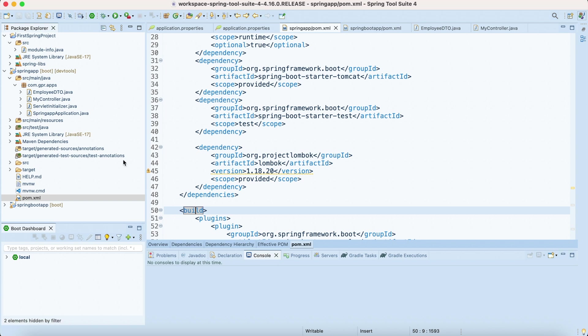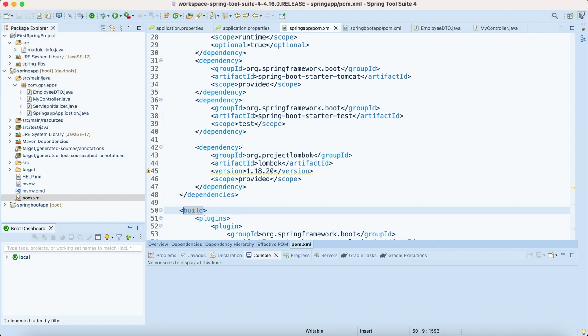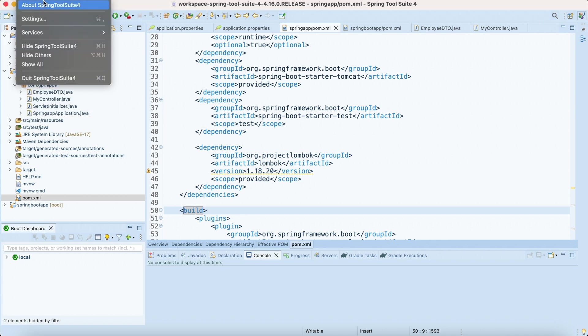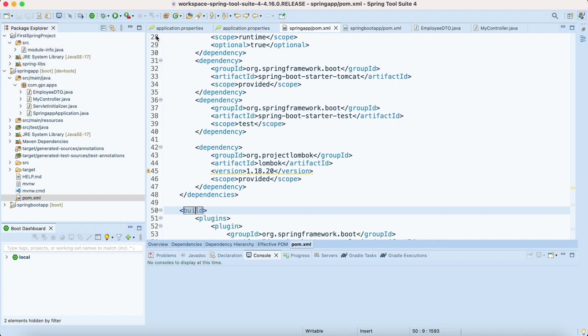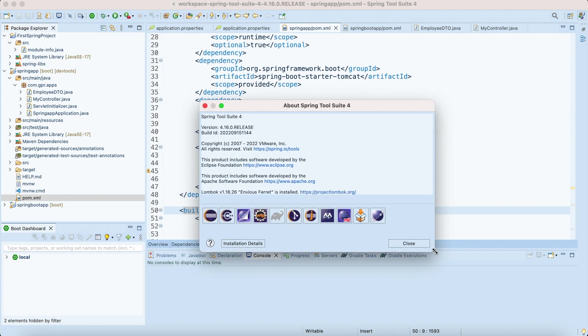Because I have already provided through my plugin. You can also verify the same whether or not your Lombok has installed.